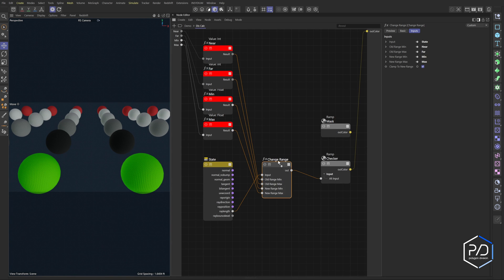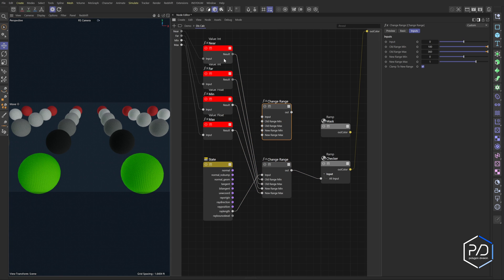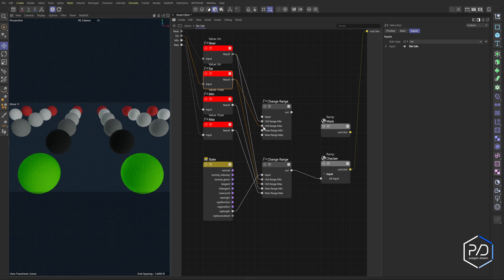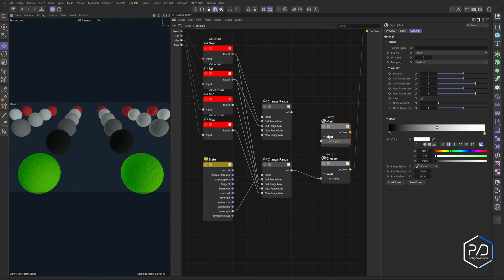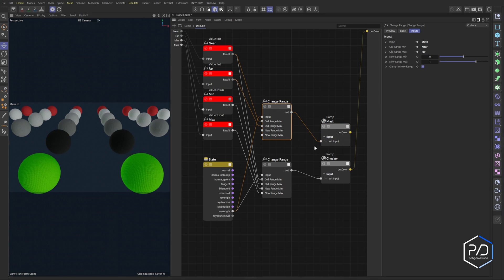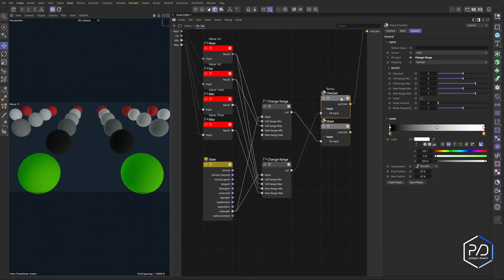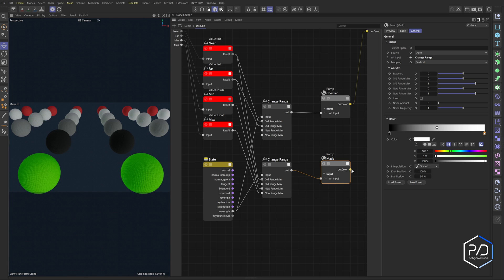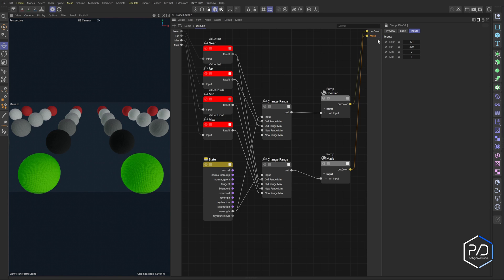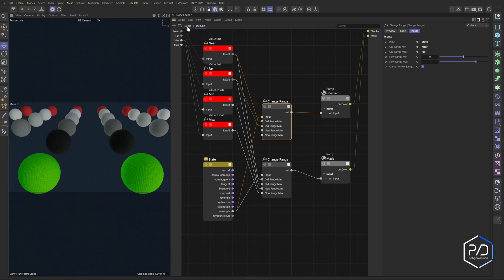So what we want to do is take our change range and duplicate it. This one here will have range min and range max. These values are not going to be changed. We want to go into the alt input — command click — and the input comes from the ray length. These two are almost identical; the only thing is we're not plugging in the one to zero values. Let's switch the gradients here, then take the mask and add it to a new output. This one we're going to call 'mask', and the first one is going to be 'checker', because we don't want the checker to be affected by value changes.